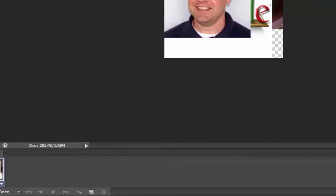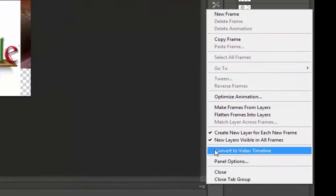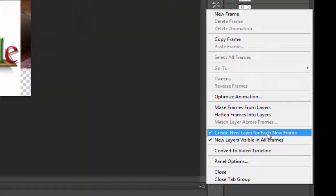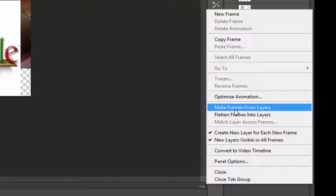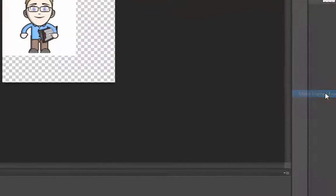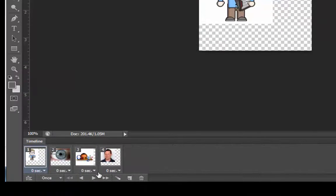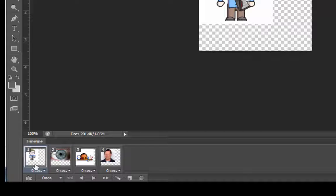And then over on the right, I'm going to choose two options from this menu. I'm going to choose Create New Layers for Each New Frame, which it's already done that. And then I'm going to choose Make Frames from Layers. So now instead of all of the pictures being in one layer, now they're each their own separate layer.